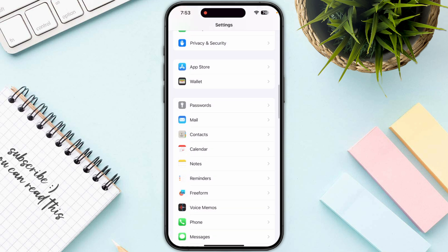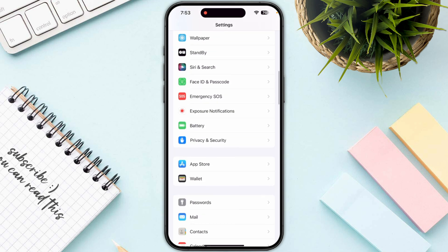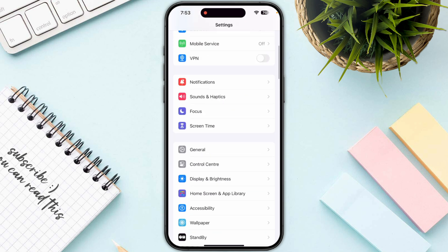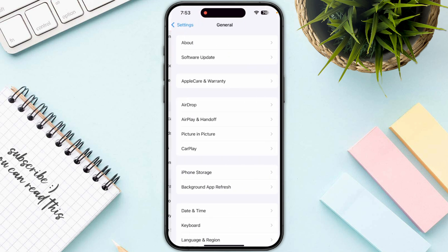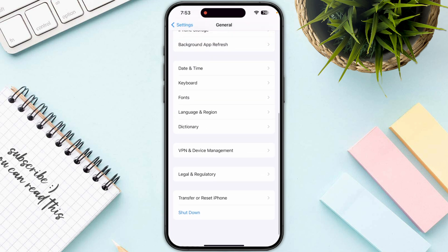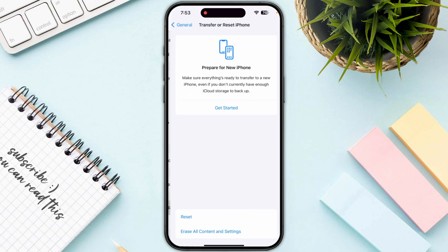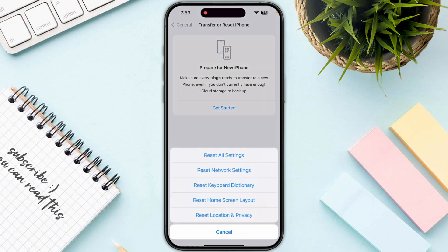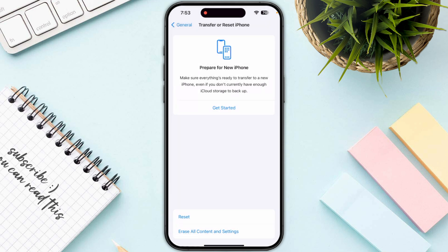If the problem persists, you need to try resetting all your settings. Go to General, then go to Transfer or Reset iPhone, and click on Reset All Settings.